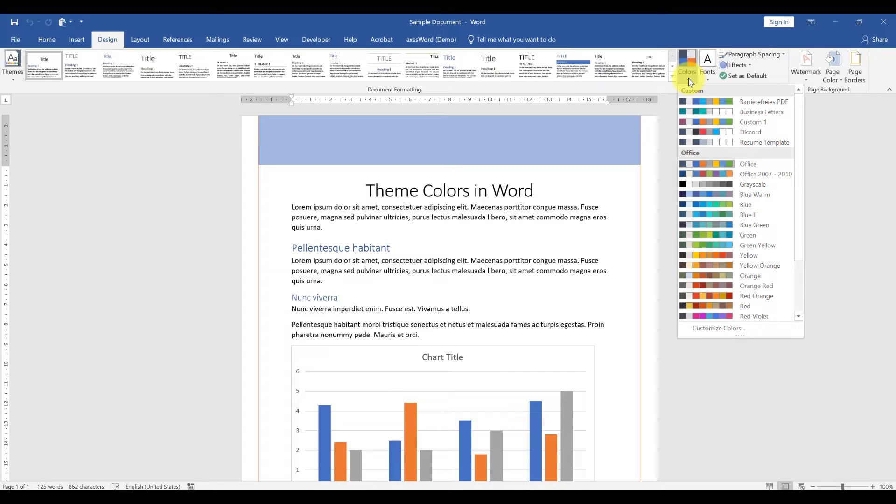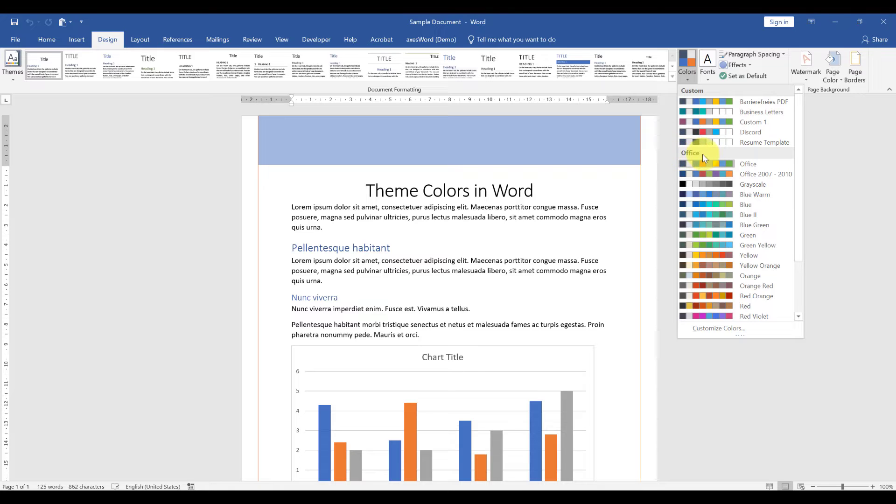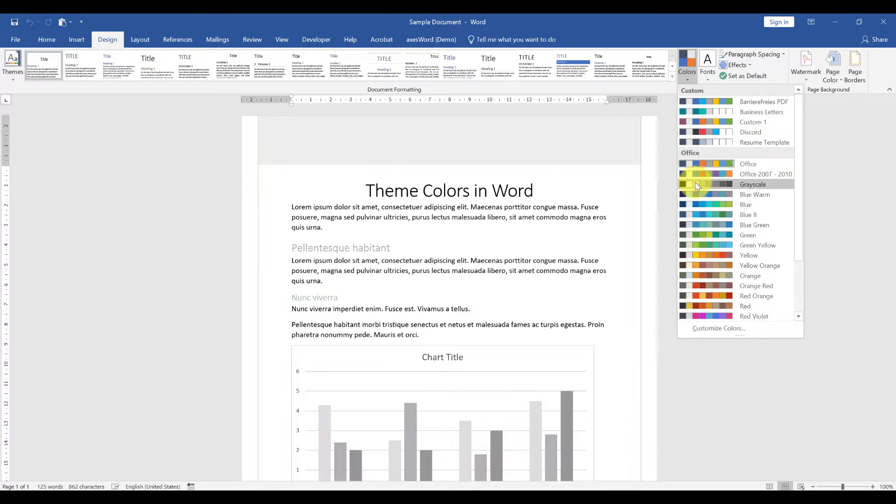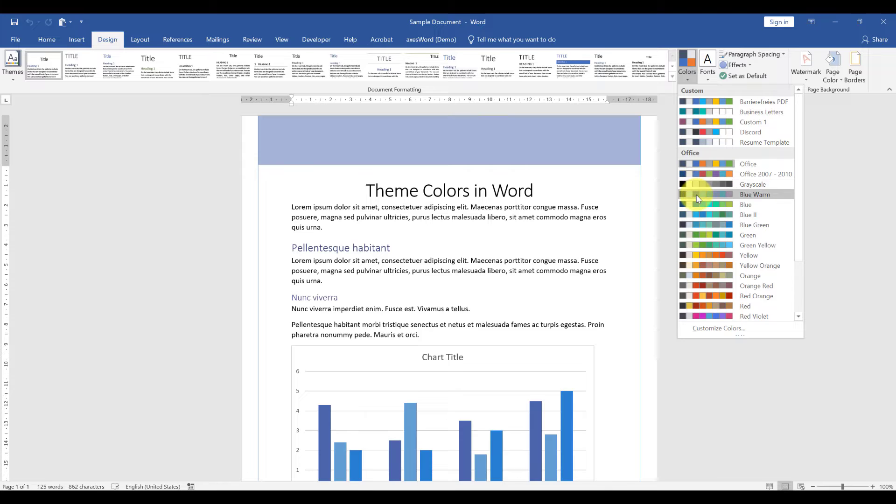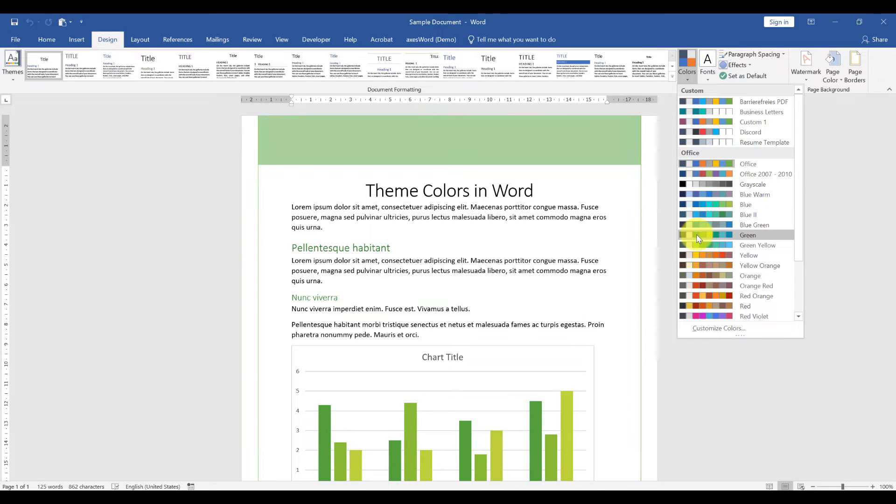When we click on the colors button, we have all the custom color palettes at the top and then the predefined Microsoft Office color palettes below. When we hover over these palettes, Word will show us a live preview. As you can see,